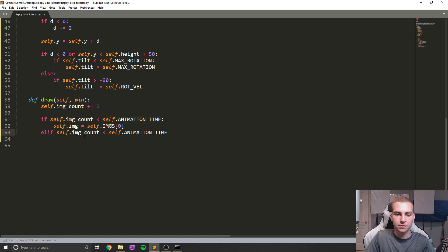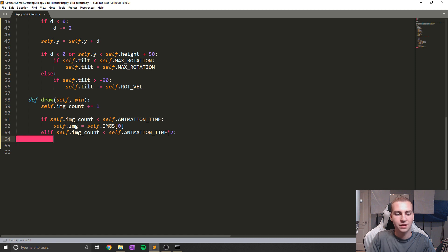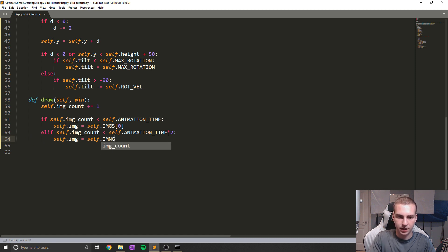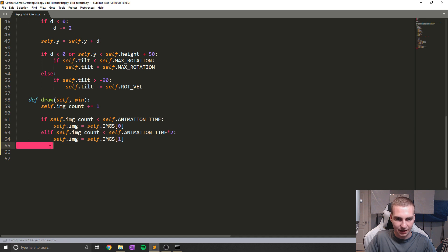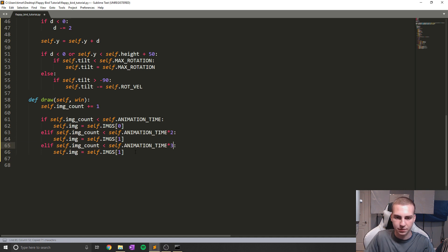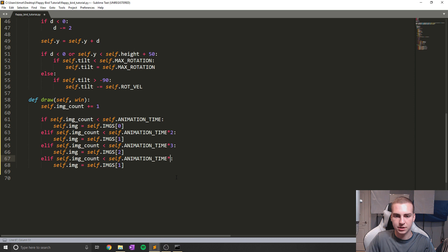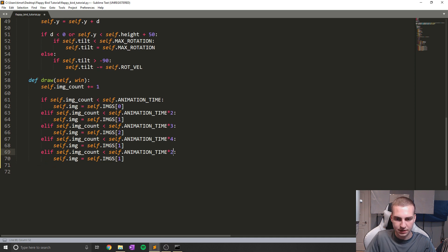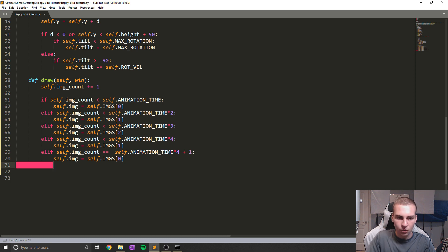I'm going to say if self.img_count is less than self.animation_time, then self.img equals self.imgs[0]. Then elif self.img_count less than self.animation_time times two, self.img equals self.imgs[1]. Then elif less than animation_time times three, self.img equals self.imgs[2]. Then elif less than animation_time times four, self.img equals self.imgs[1]. And then elif self.img_count equals animation_time times five, self.img equals self.imgs[0] and we reset image_count to zero.